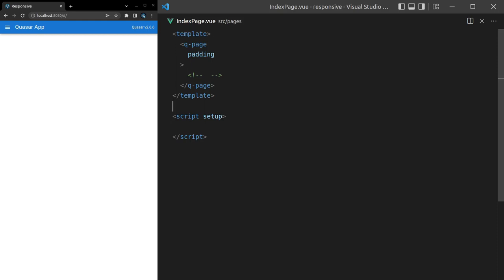One thing Quasar does really well is making sure that it's easy for us to make our sites responsive, and one example of that is the responsive component. So check this out.